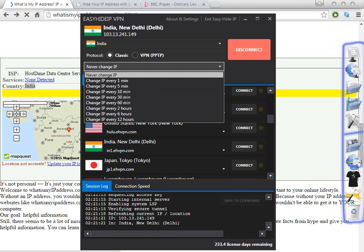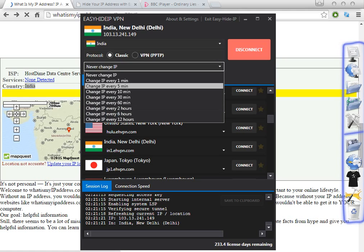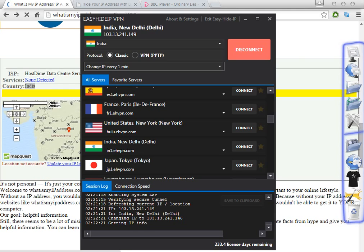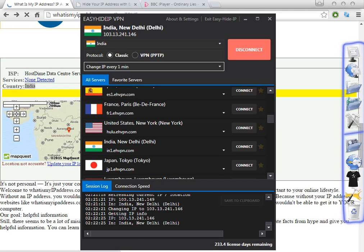You have these options: you can change the proxy or the IP location as often as you wish. For example, if you want to change every one minute, you just need to select 'Change every one minute,' and every minute the VPN will change the IP address to another location in the same country — in this case, India. Let's wait a bit to confirm that the software changes the IP after one minute, as we selected.